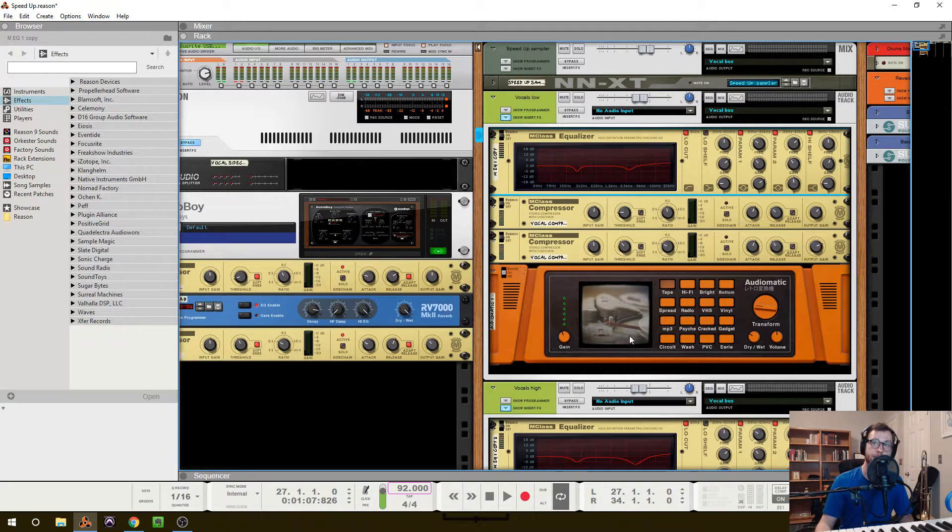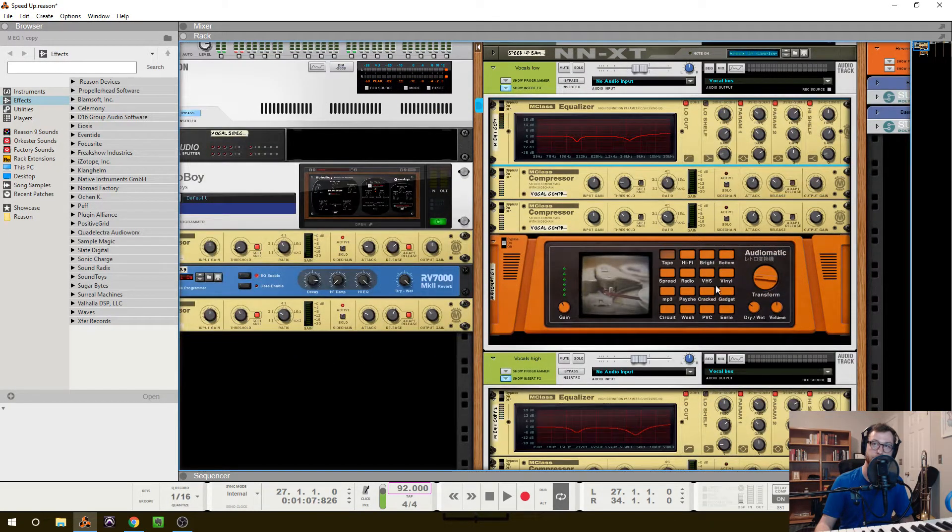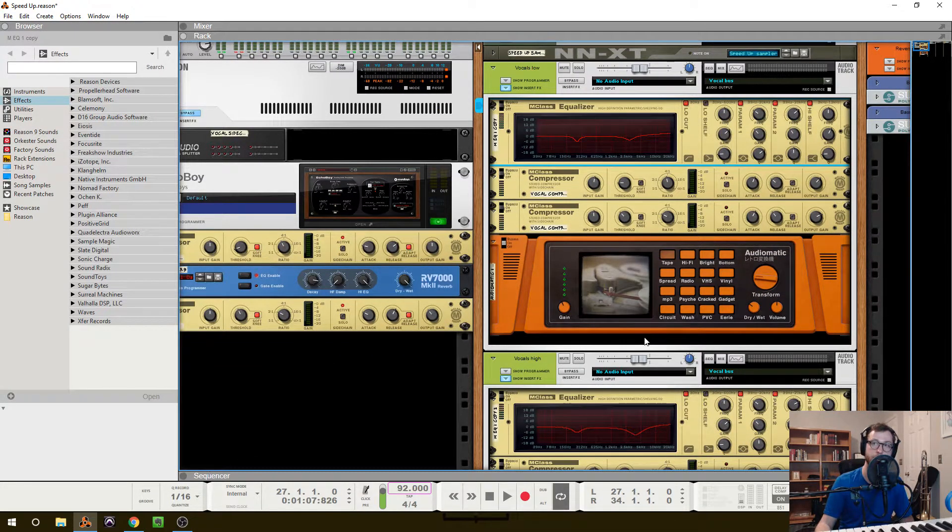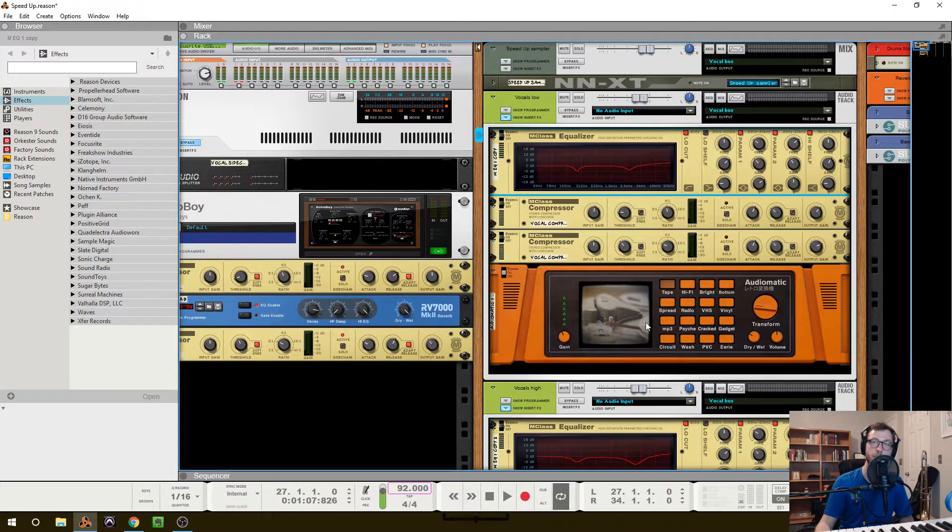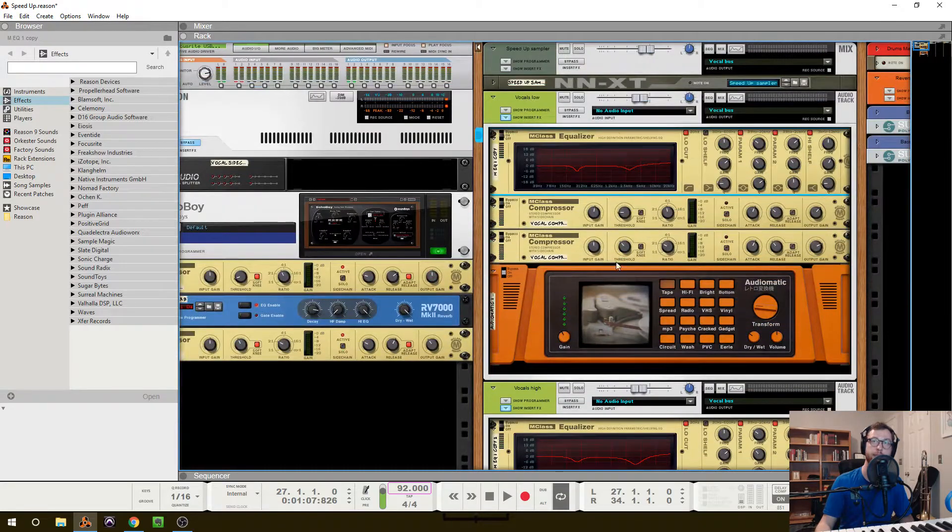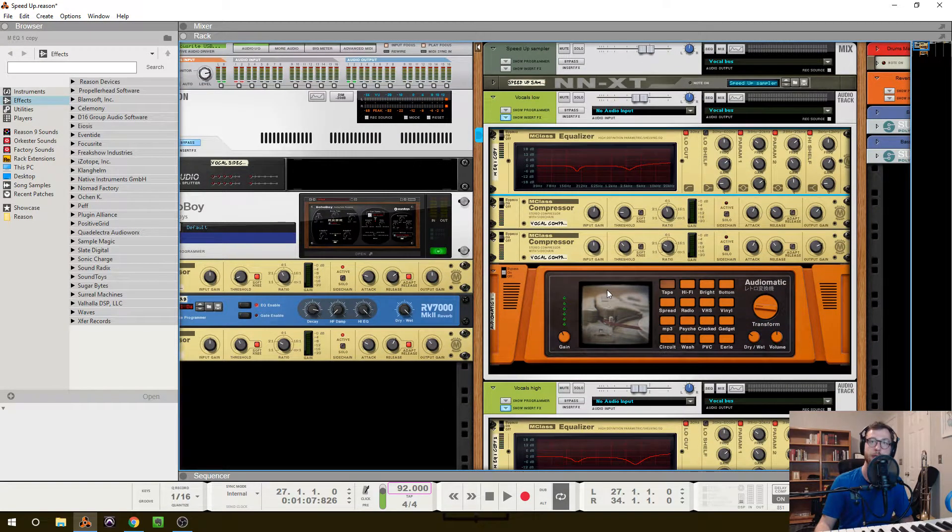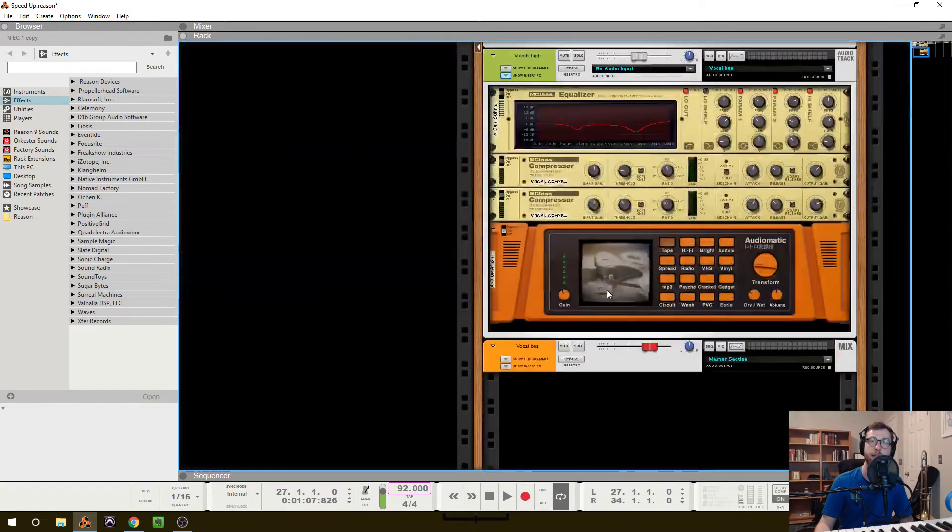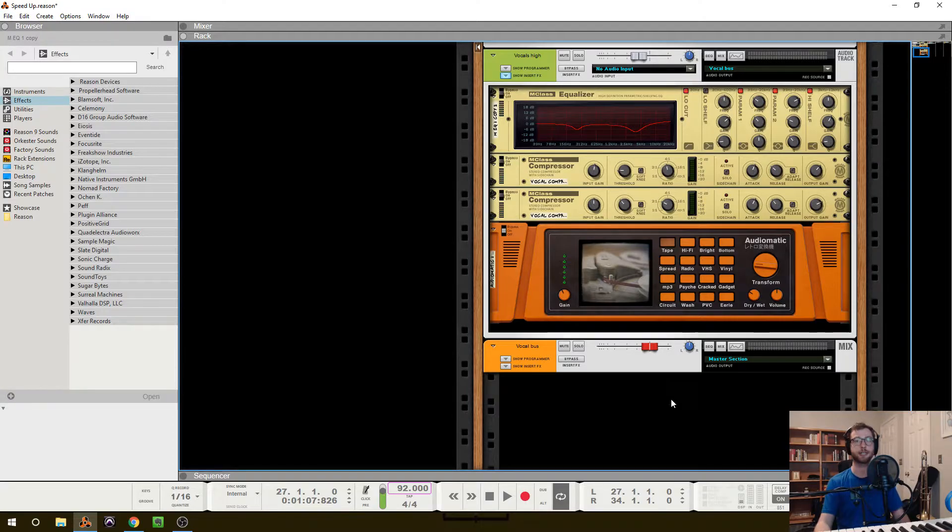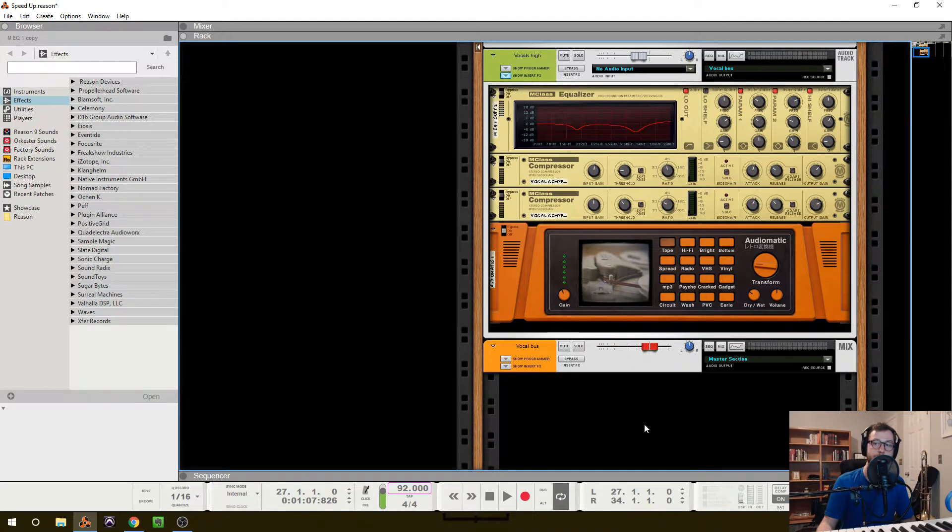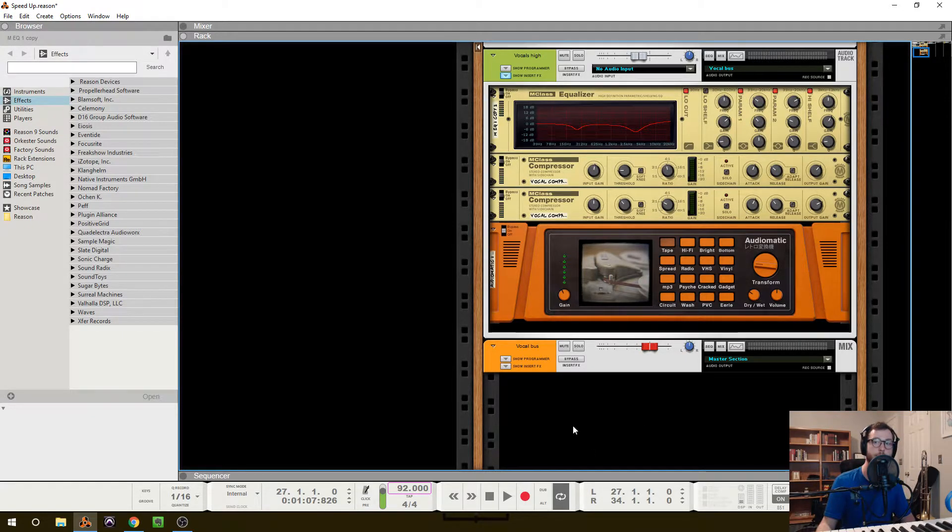After that, I have it being sent to a tape saturation, lightly mixed in to add a little more weight to the tracks. And that is really it for the insert effects. Now, like I mentioned, I have everything bussed to a vocal bus, which is being sent to the master section, and what I've done with that is a little bit of parallel processing using the master send effects.